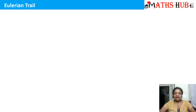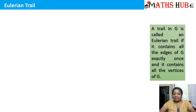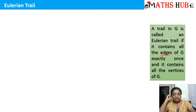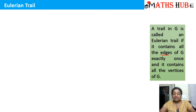In my last videos I have already discussed about the different types of walk. One of the walks was a trail — a walk in which the vertices can repeat but not the edges. So here we say that a trail in G is called an Eulerian trail if it contains all the edges of the graph G exactly once, and it contains all the vertices of G. The edges cannot repeat, whereas you can repeat the vertices. Such a trail in the graph is called an Eulerian trail.